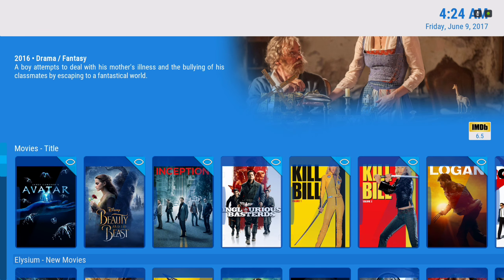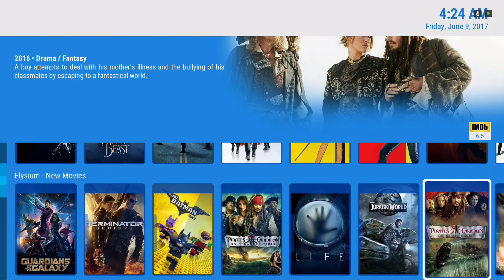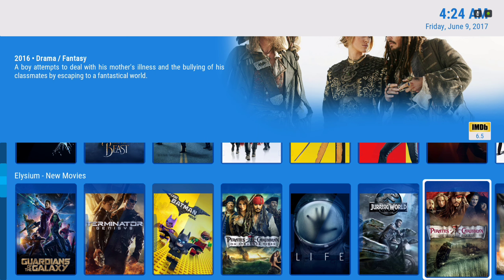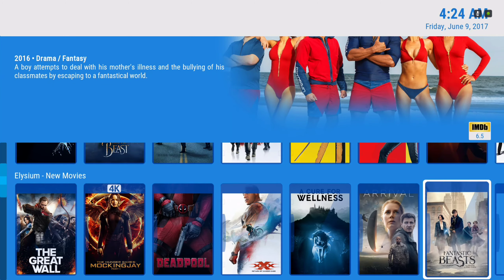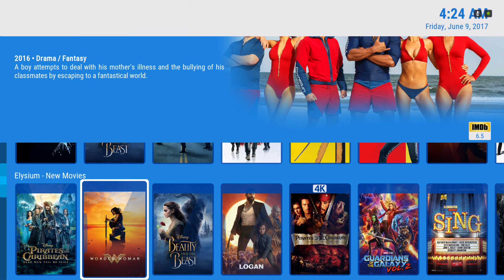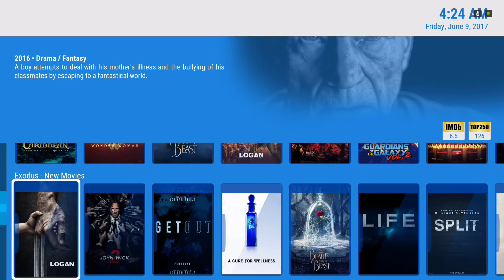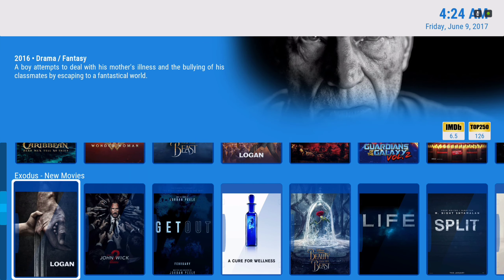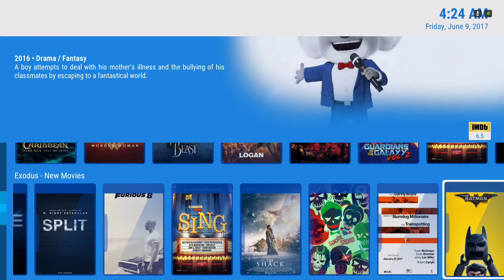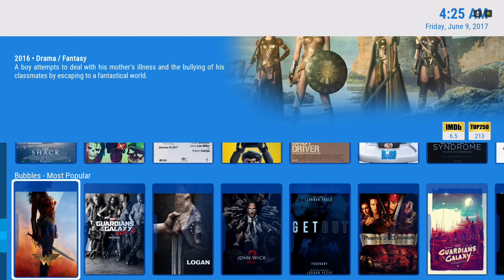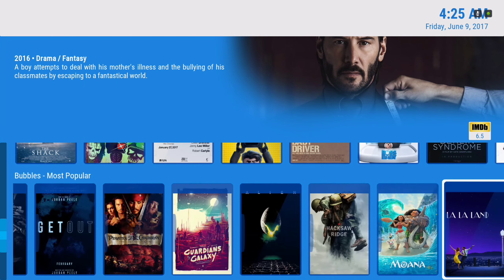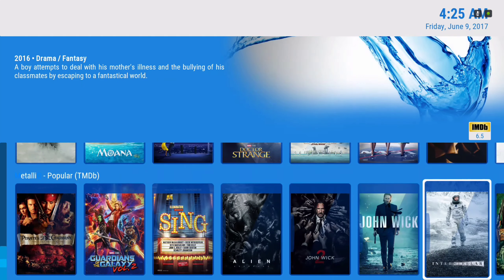This is like an all-in-one station right here. We have Elysium new movies, Exodus new movies, Bubbles most popular, and Metallic popular.